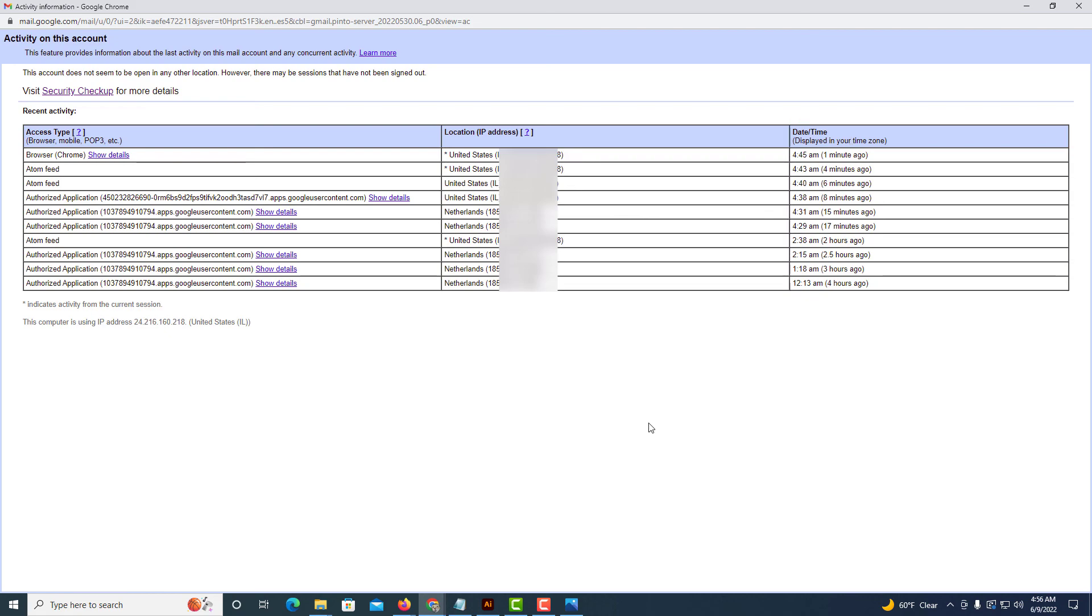But that is how you view your login history in Gmail. Thanks for watching.